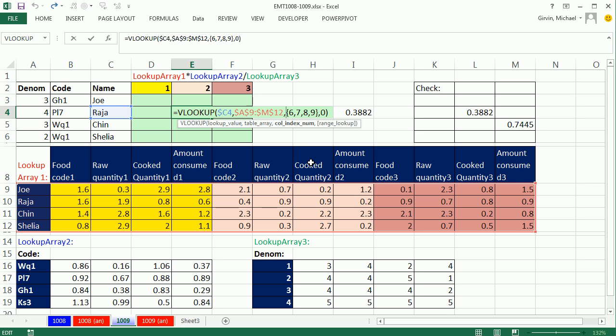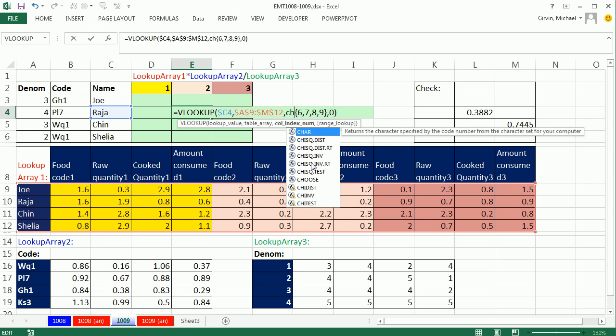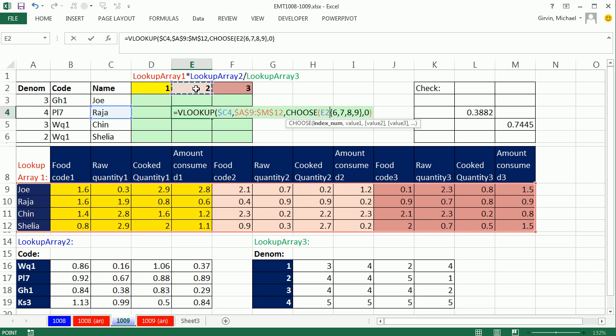Choose is a lookup function that allows us to look up different items actually embedded in the choose function. So watch this. Choose. And the index number is going to be convenient here because we happen to have 1, 2, 3. That means the first four chunks here, the second four chunks, the third four chunks. Actually, it's not chunks. It's going to be these arrays. So watch this. For index, I'm going to click on that.